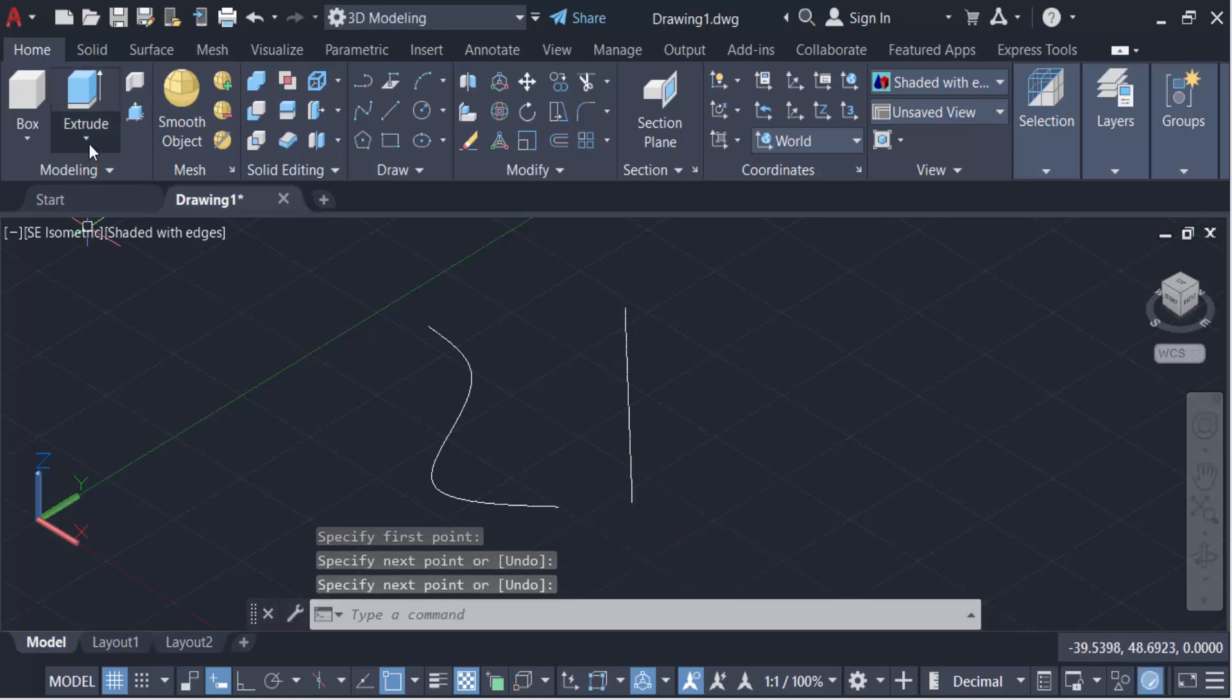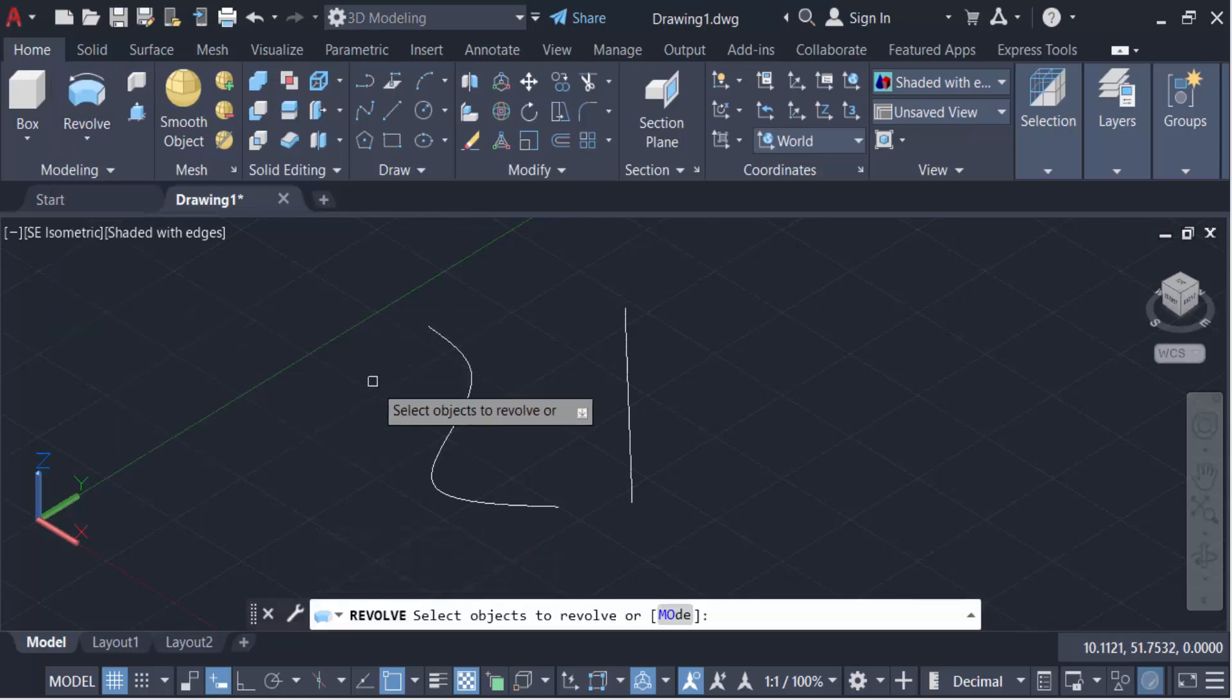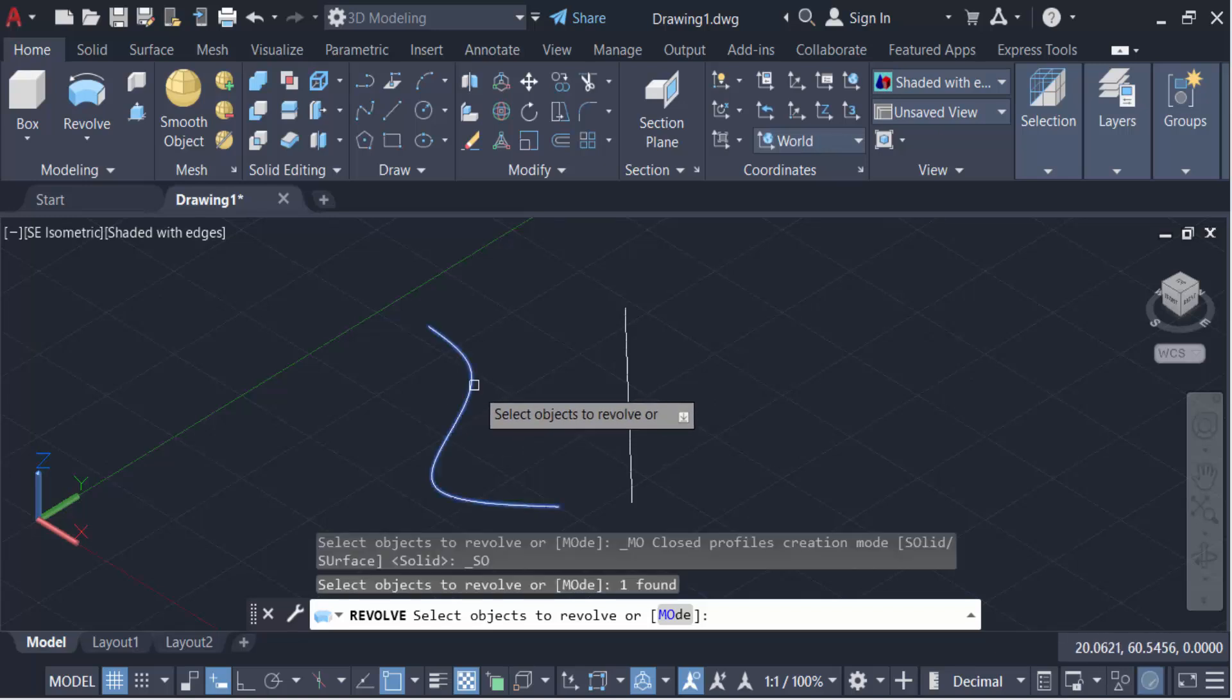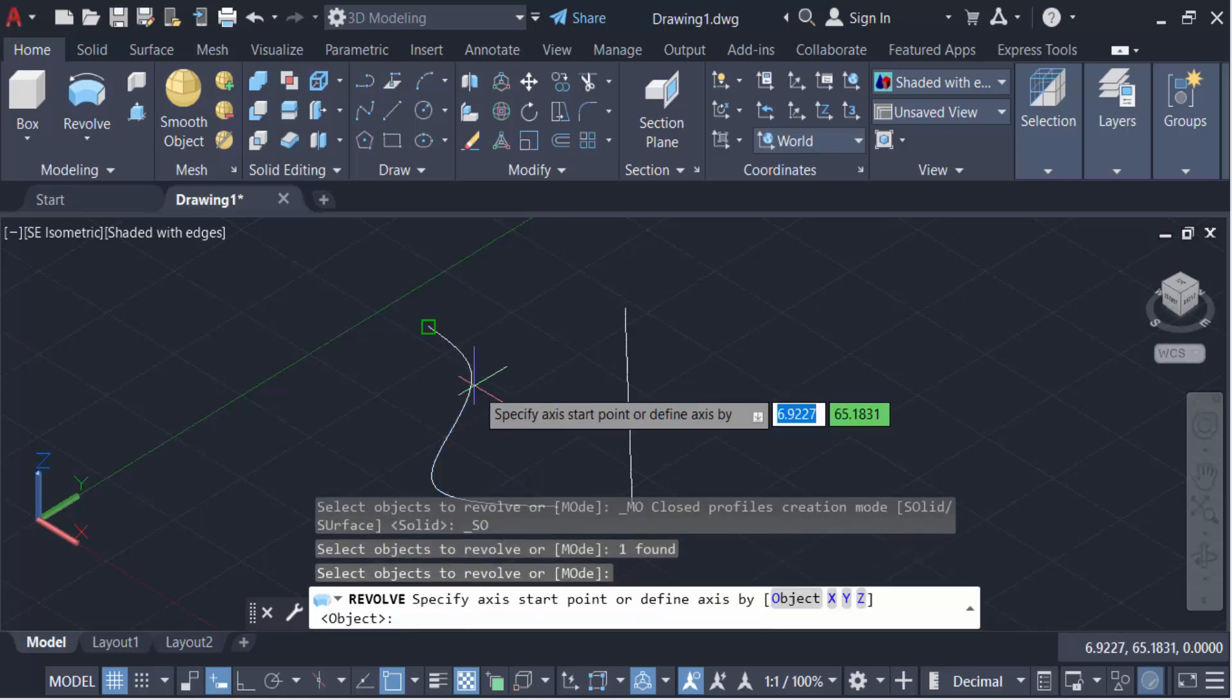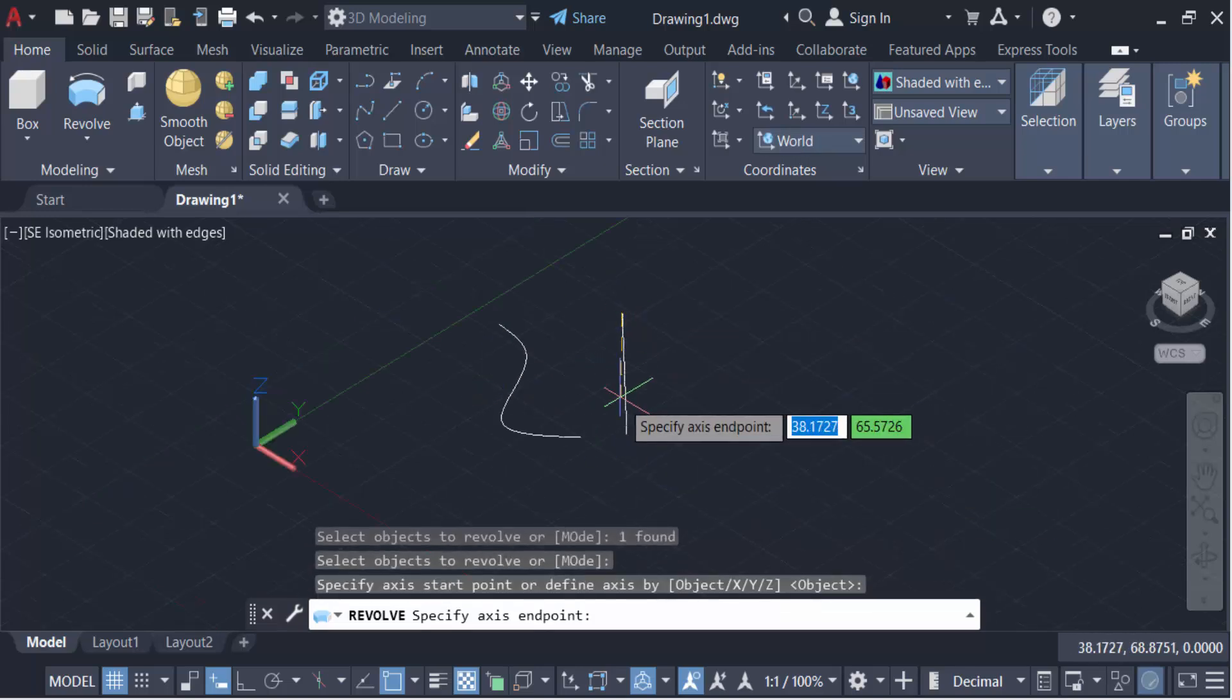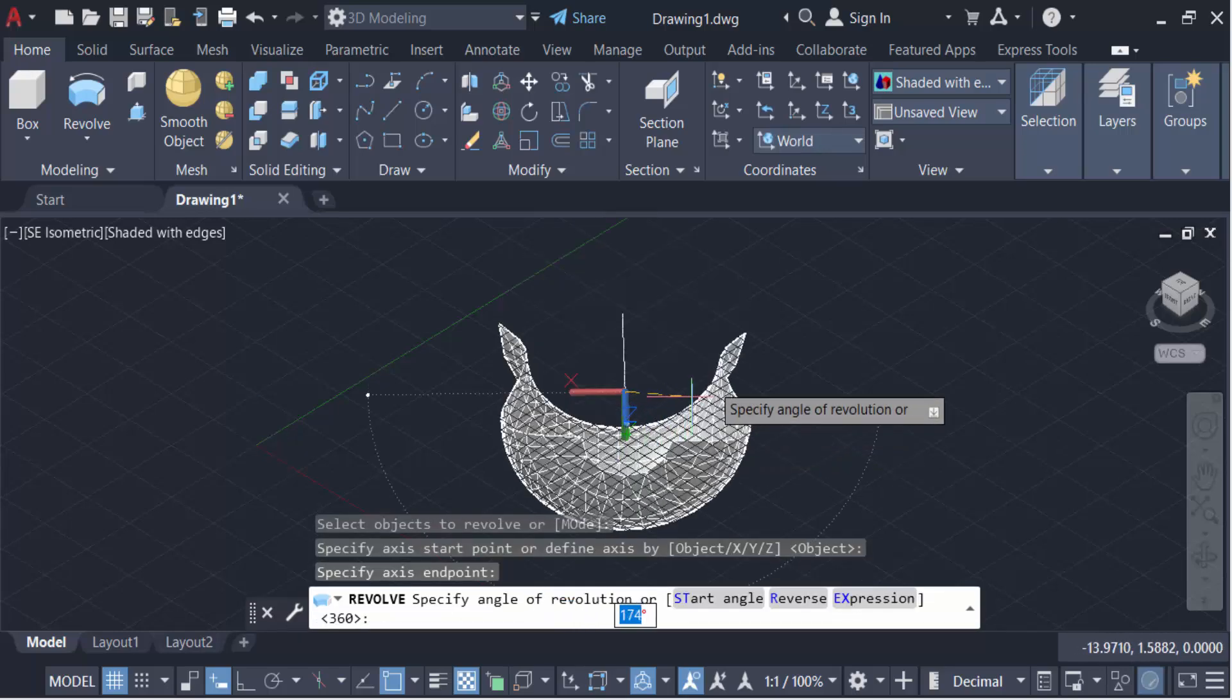Go here to Modeling and click on Extrude. This is Revolve. Select these objects and then press Enter. Specify the axis start point—this is the first point, and this is the second one.